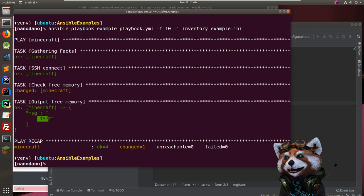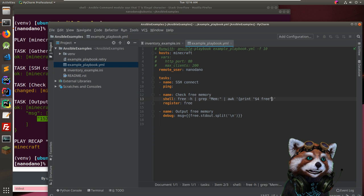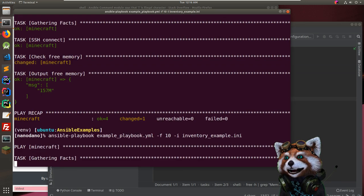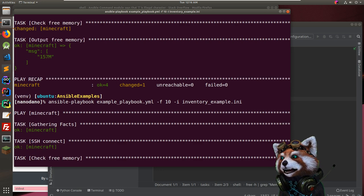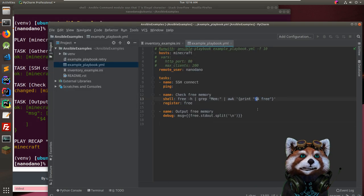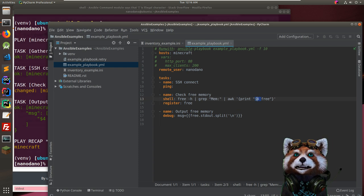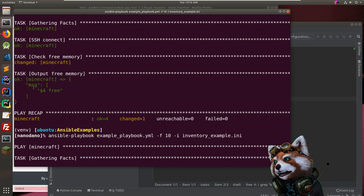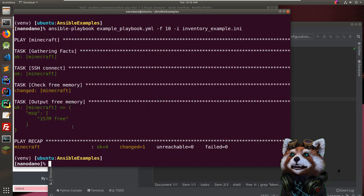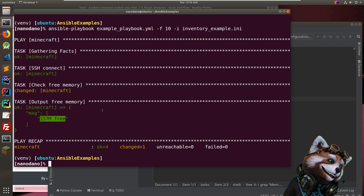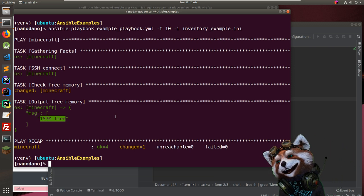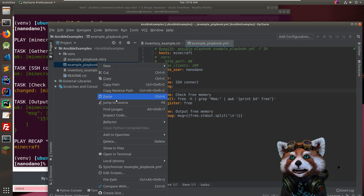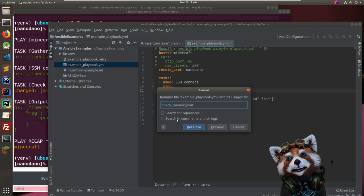To take it further, I want to use 'awk' to pipe and print the specific memory column. There's a difference between 'command' and 'shell' — shell is more raw and supports pipes. Let me switch to the 'shell' module. Running the playbook: much better. Using 'awk' to get the fourth column of the Mem line — 157 megabytes free.